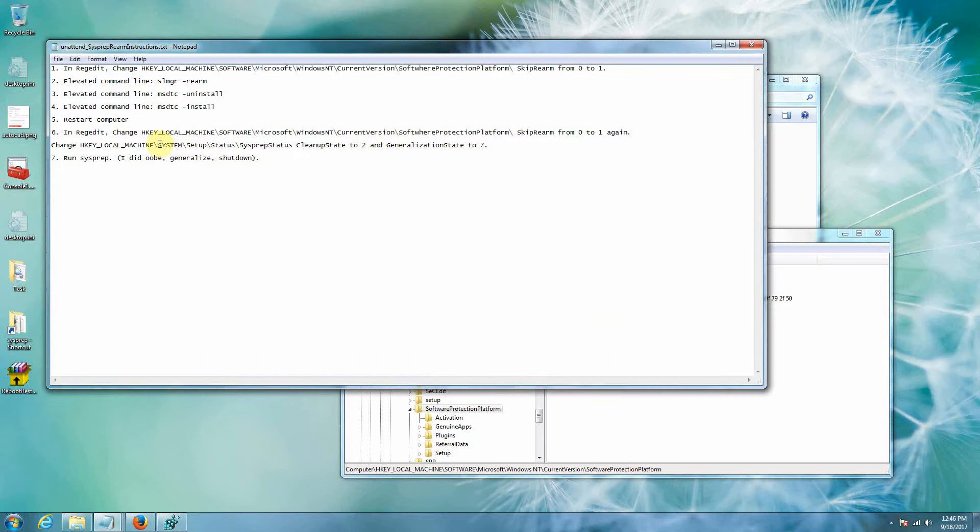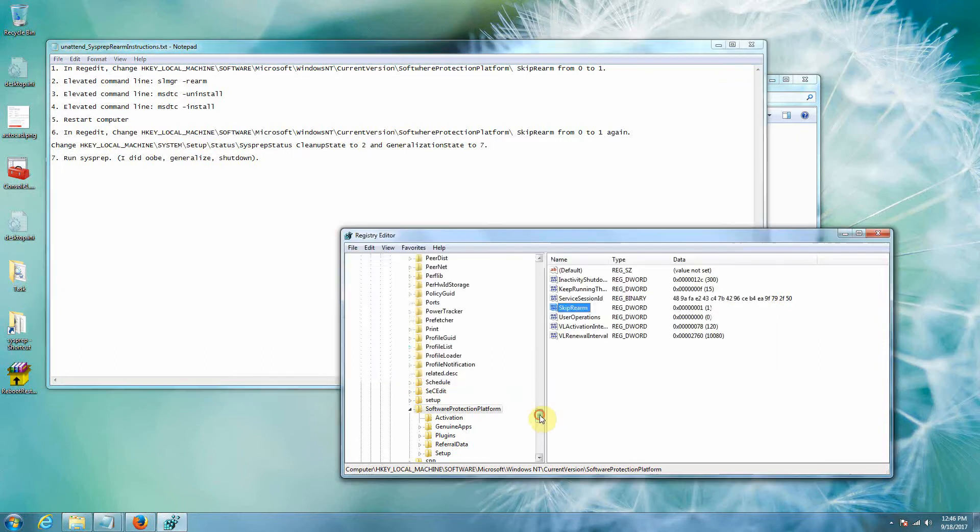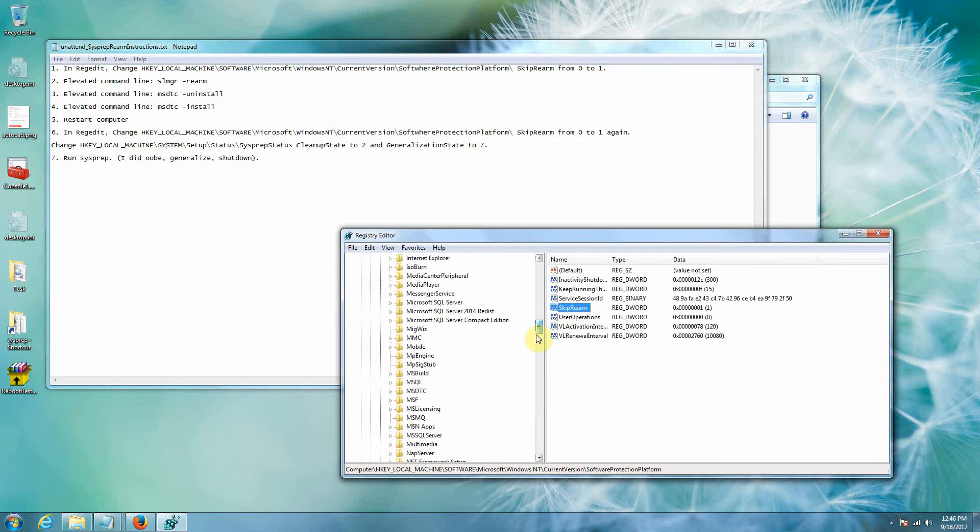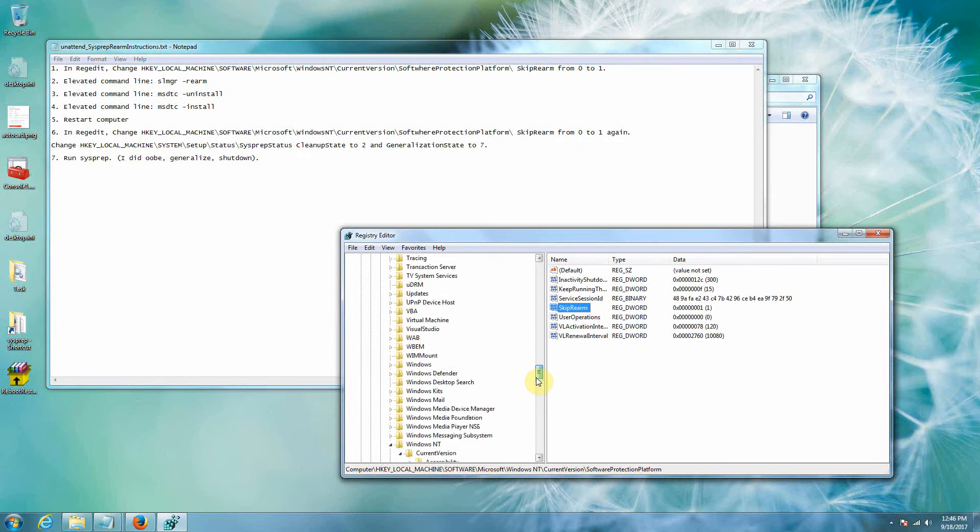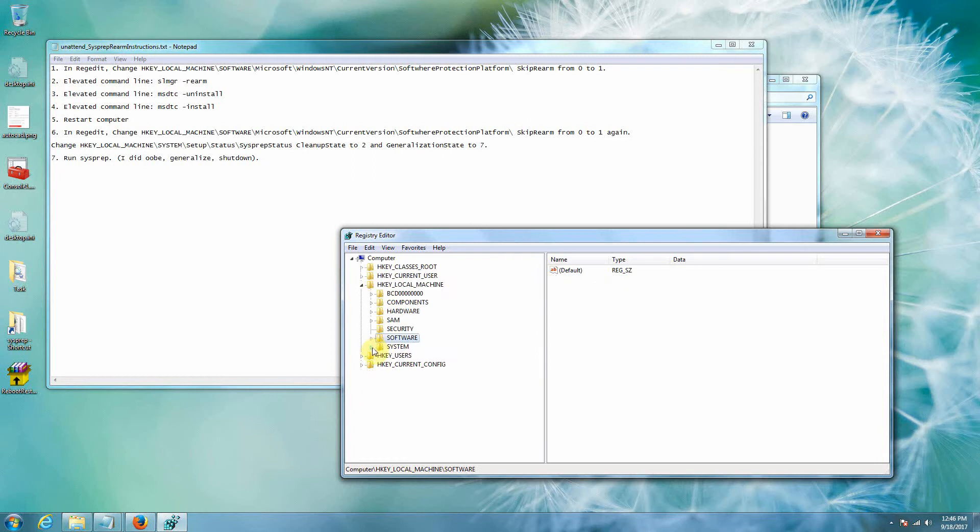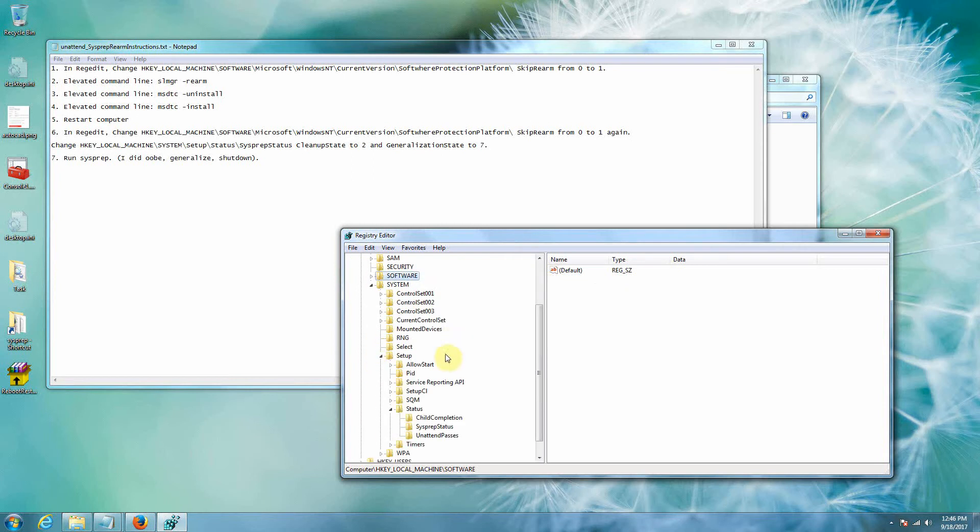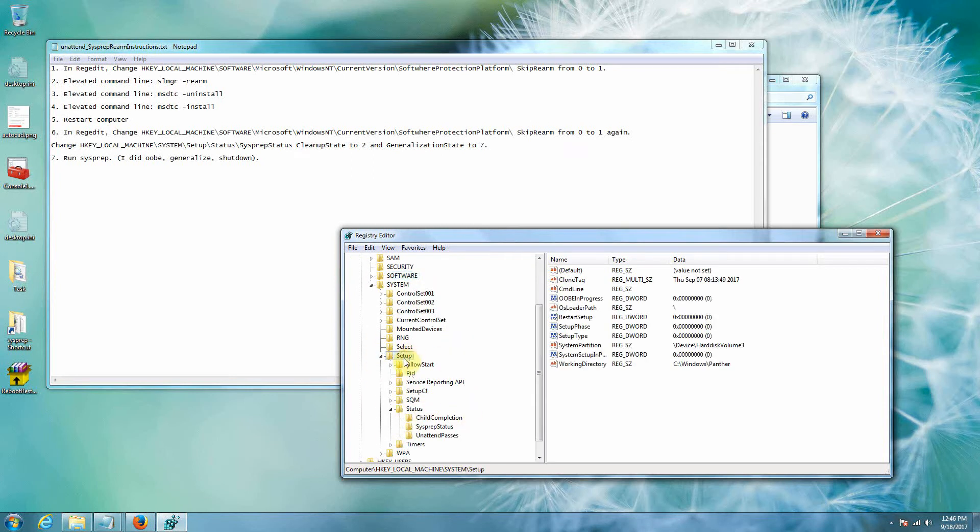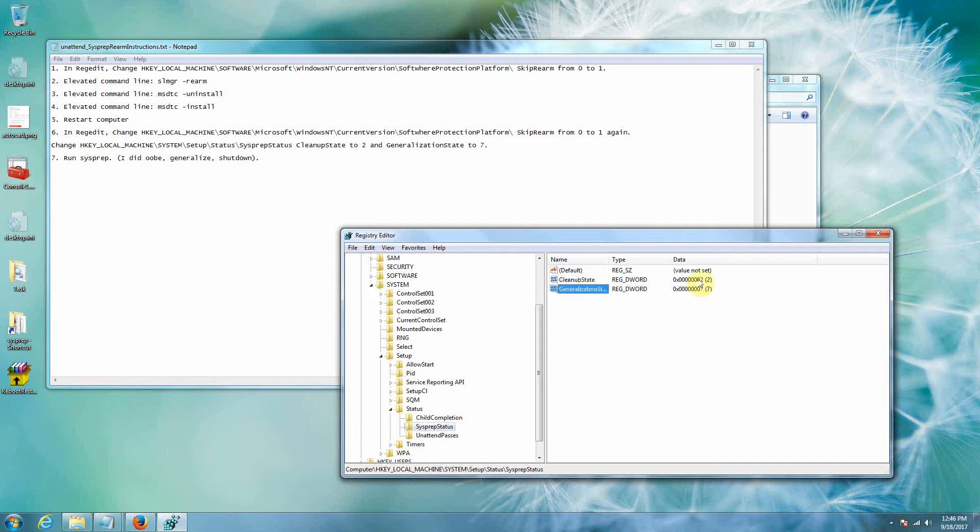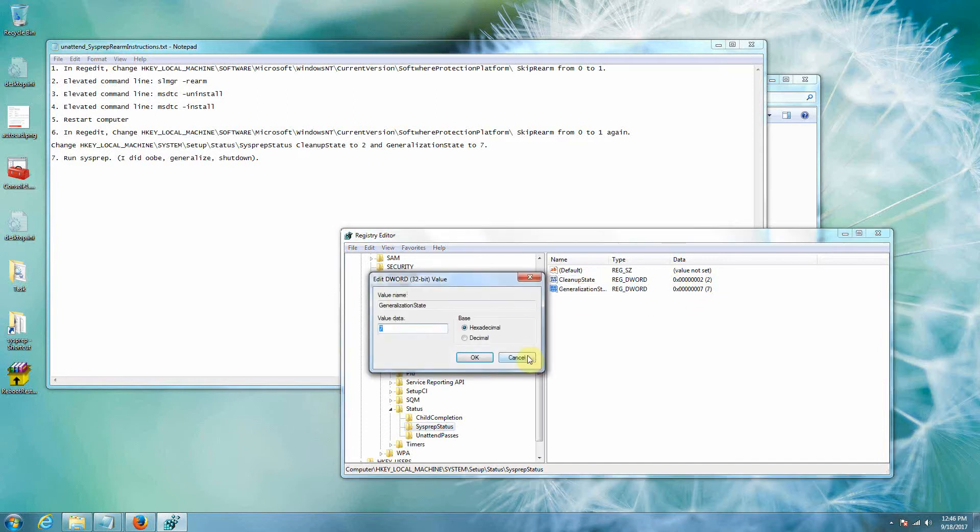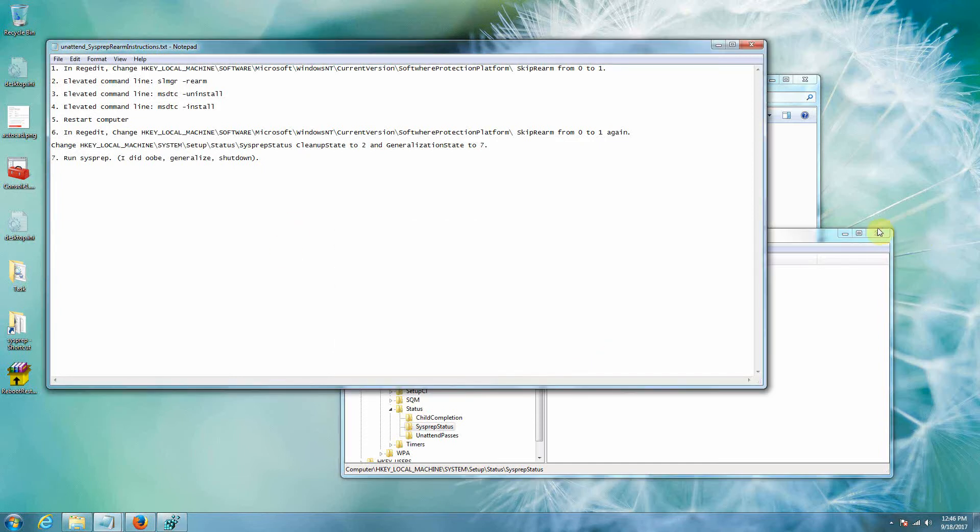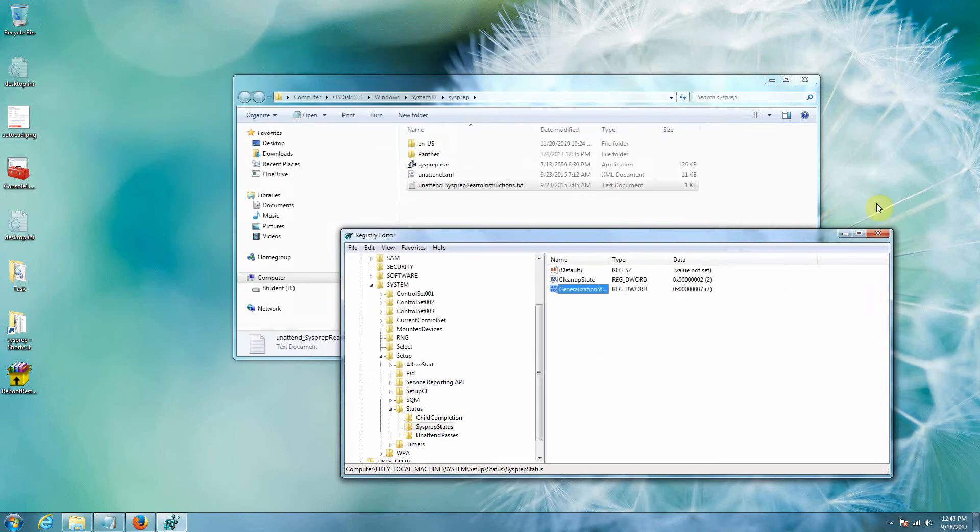And then we're going to find a different key here. So we're going to go to, notice that it's HKEY_LOCAL_MACHINE, System, not Software. So we're going to HKEY_LOCAL_MACHINE, System, okay, and then we're going to go to Setup, Status, SysprepStatus. Double click it, or sorry not double click it, just single click it, and just check these. Now these might already be set, so we need CleanState has to be two and GeneralizationState has to be seven.